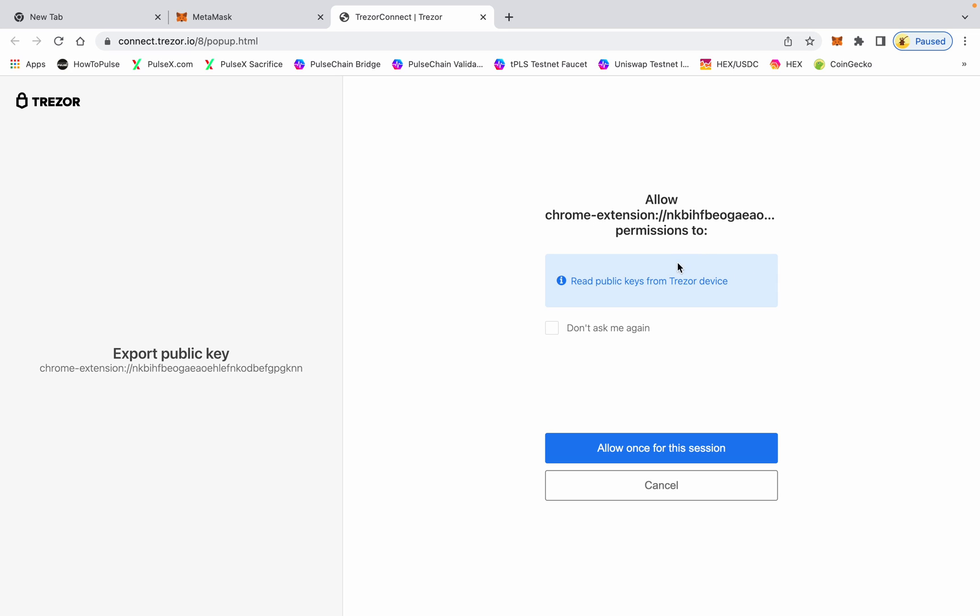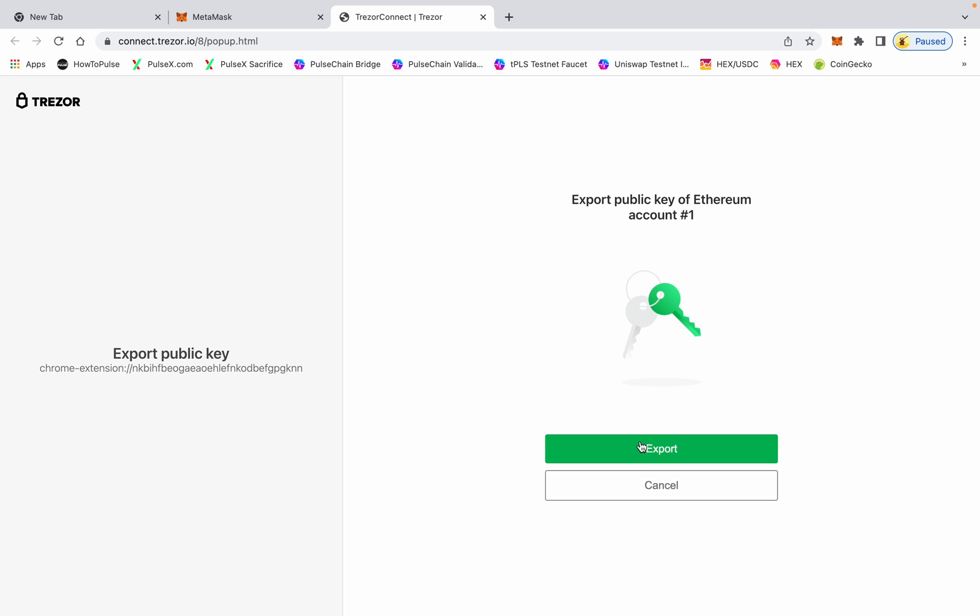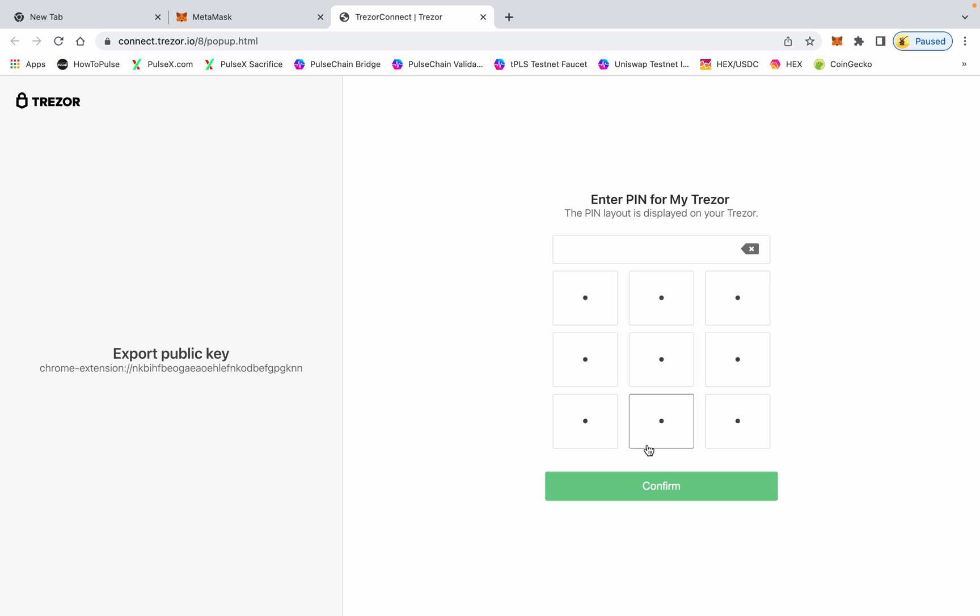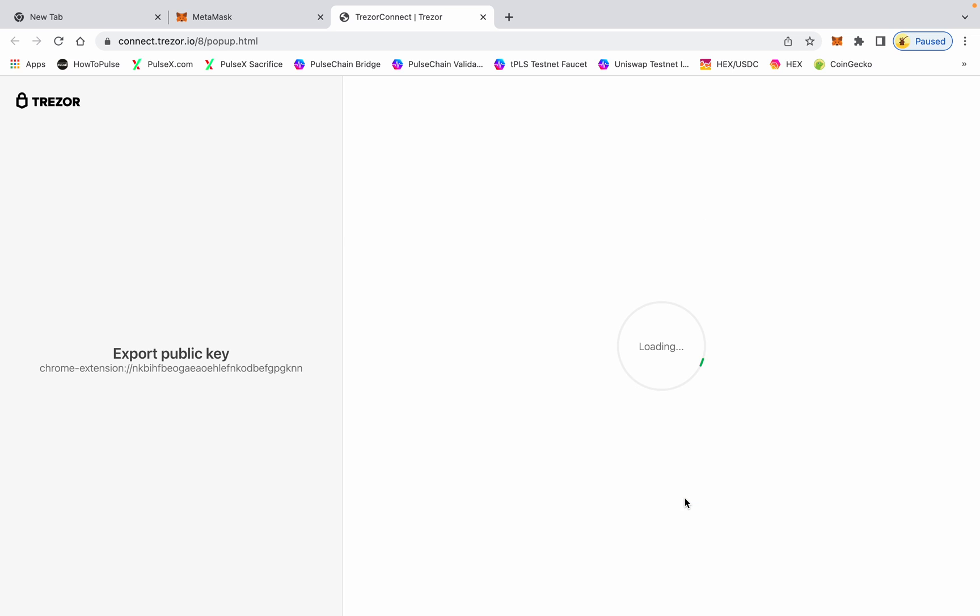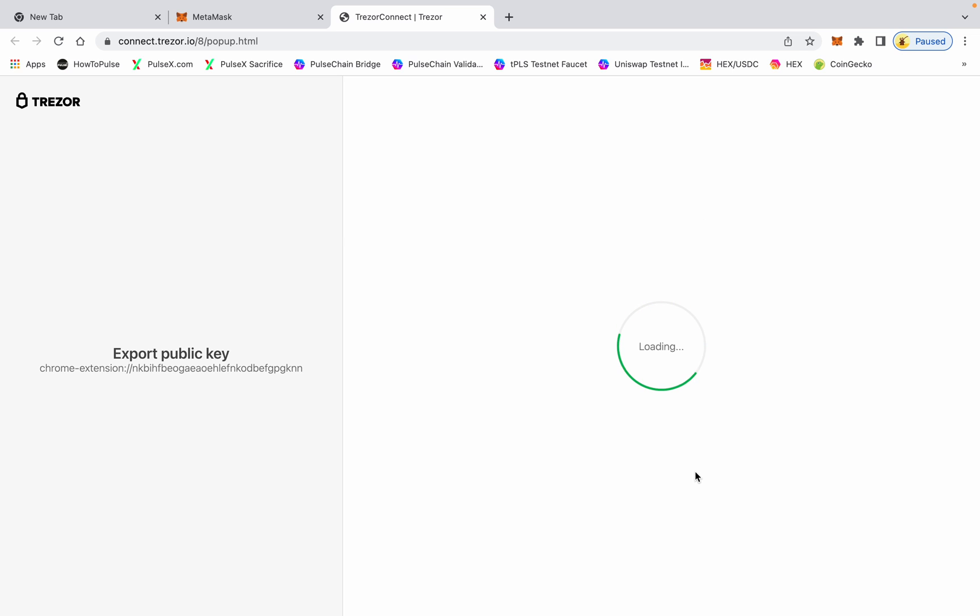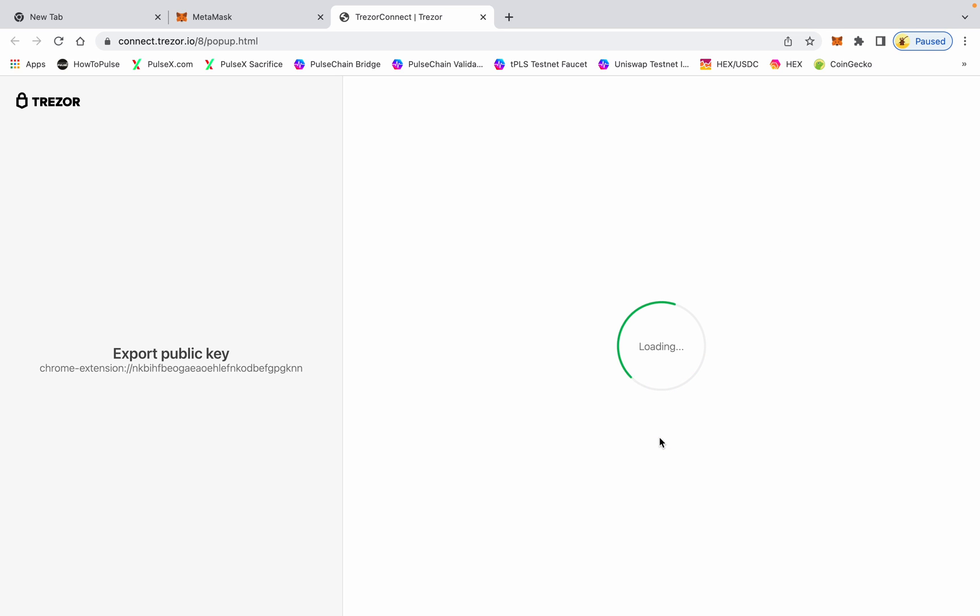Permission to see your public keys - this is okay, so allow once and then export the public keys to the Google Chrome extension. Then go ahead and type in your PIN number for the Trezor. If you have selected a passphrase for your account, go ahead and enter it there. I do not have one, so I just hit enter.